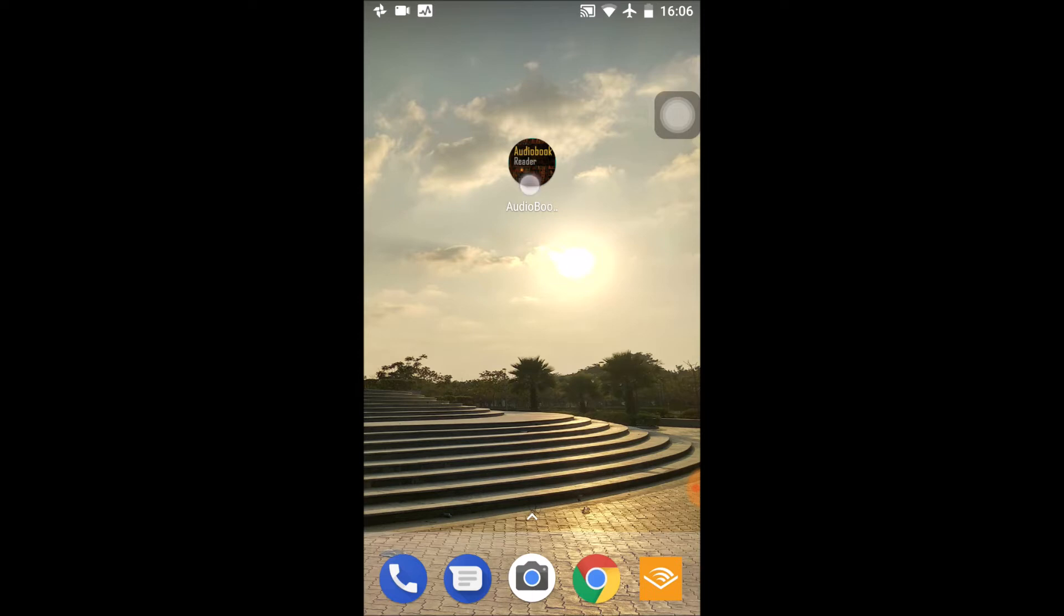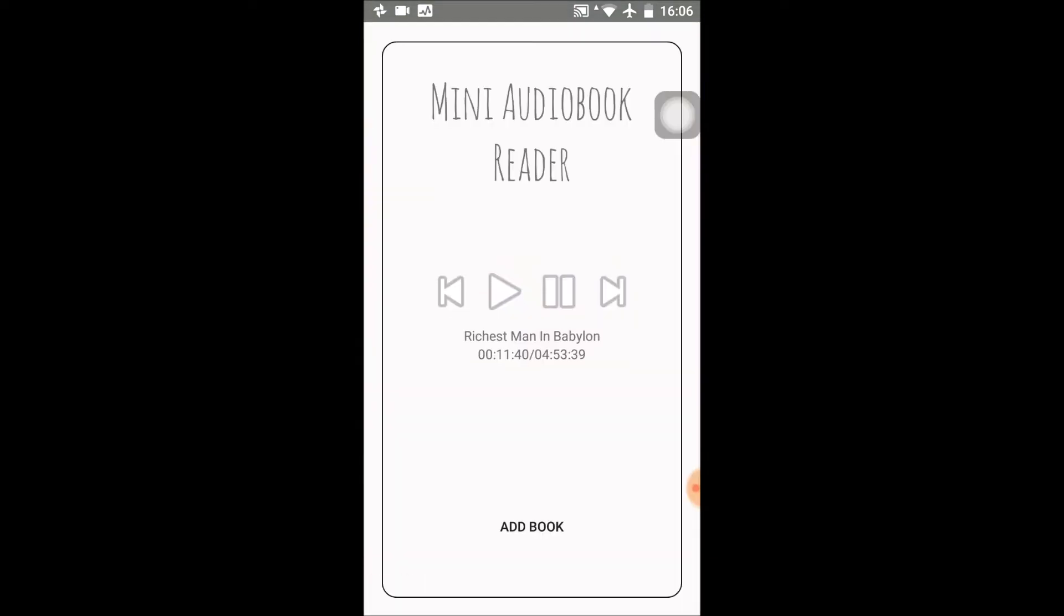Starting off, I was listening to this book a while back and it remembers I left off at the 11th minute. So that's convenient. I'll stop it for now.